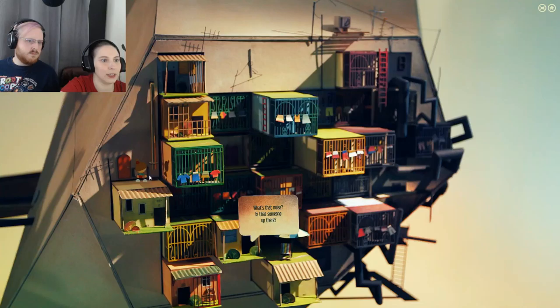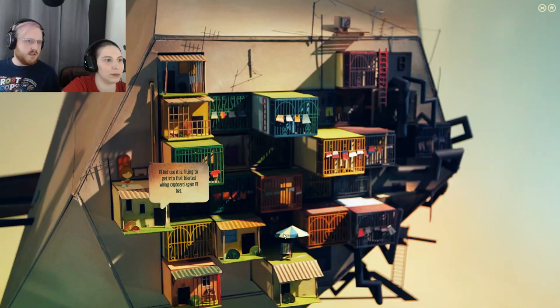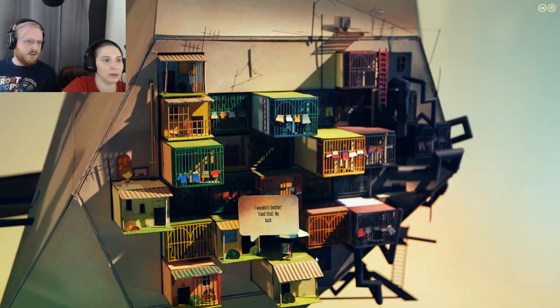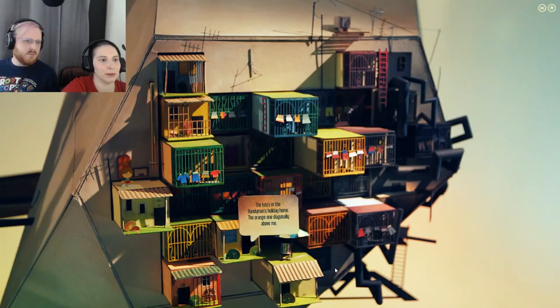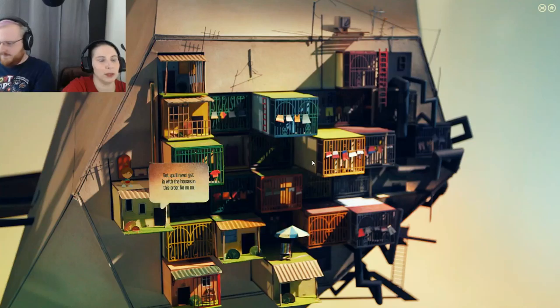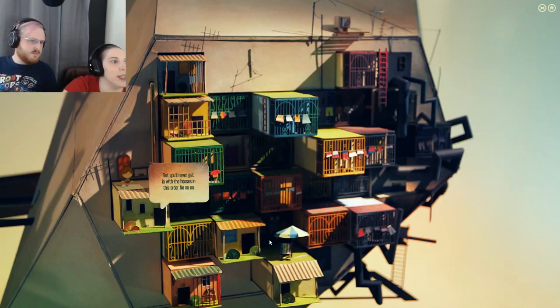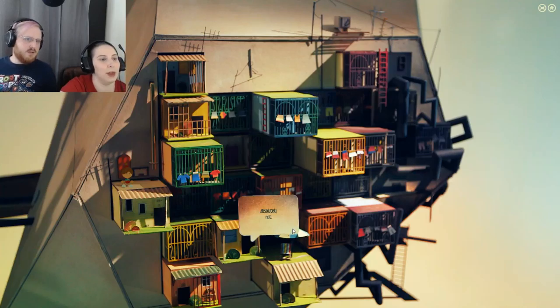What's that noise? Is someone up there? Someone's trying to get in that blasted wiring cupboard again I'll bet. I wouldn't bother. Tried that. No luck. Keys in the handyman's holiday home. The orange one diagonally above me. That one. I bet you'll never get in with it. The house is in this order.